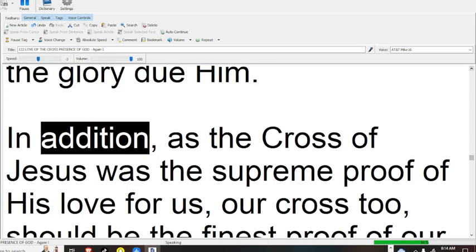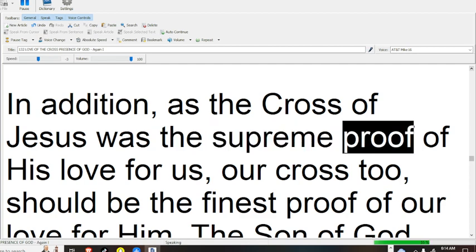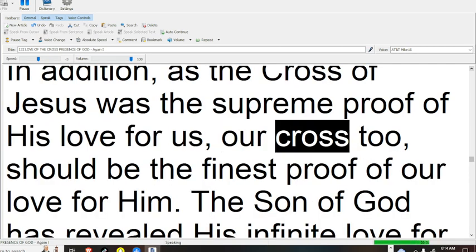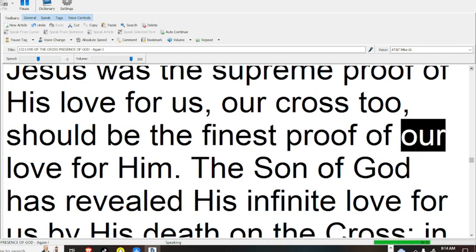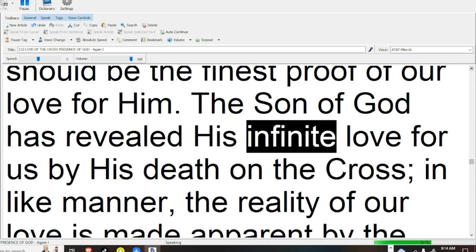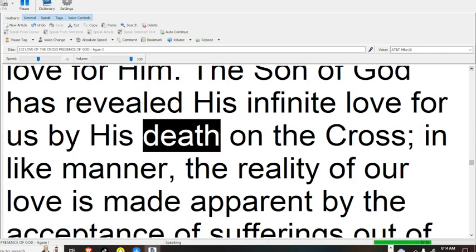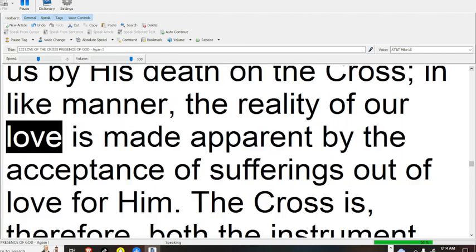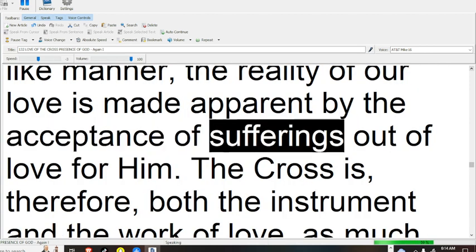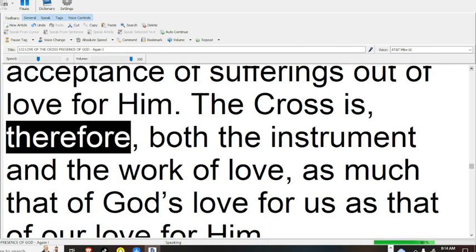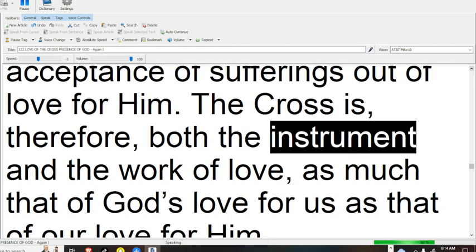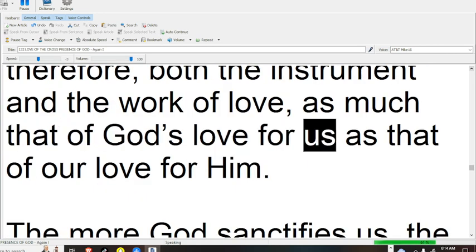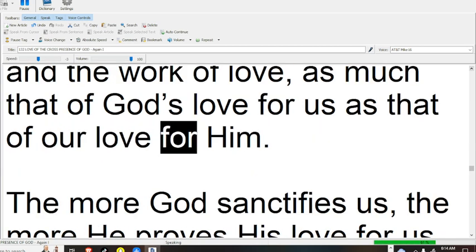In addition, as the cross of Jesus was the supreme proof of His love for us, our cross too should be the finest proof of our love for Him. The Son of God has revealed His infinite love for us by His death on the cross. In like manner, the reality of our love is made apparent by the acceptance of sufferings out of love for Him. The cross is, therefore, both the instrument and the work of love, as much that of God's love for us as that of our love for Him.